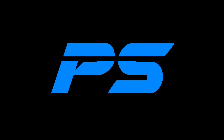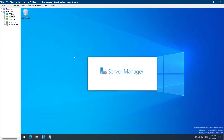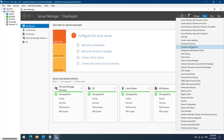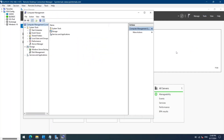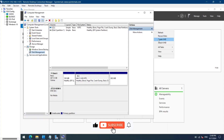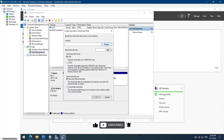Hello everyone, welcome to my channel. In this video we will see how to create a virtual hard disk on Windows Server 2022 and auto mount it at startup. Let's go to the server, open Server Manager, go to Tools, select Computer Management, and select Disk Management. Then click on More Actions on the right-hand side and click on Create VHD, then click Browse.